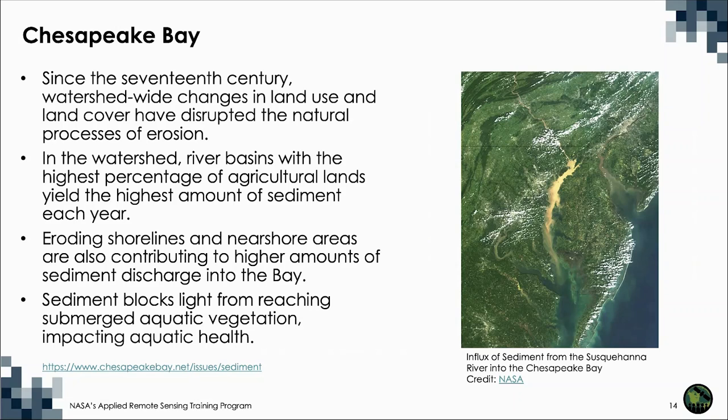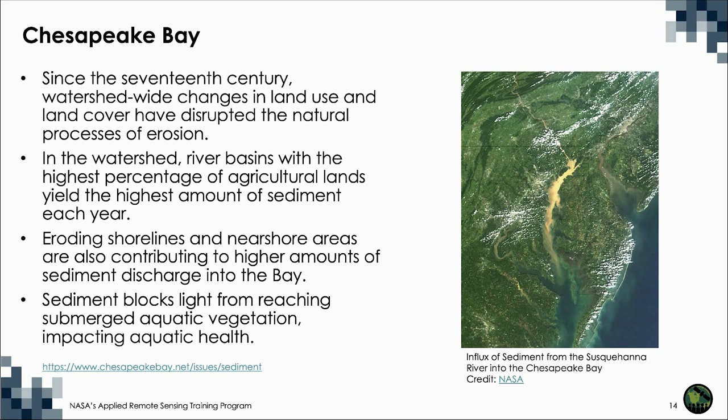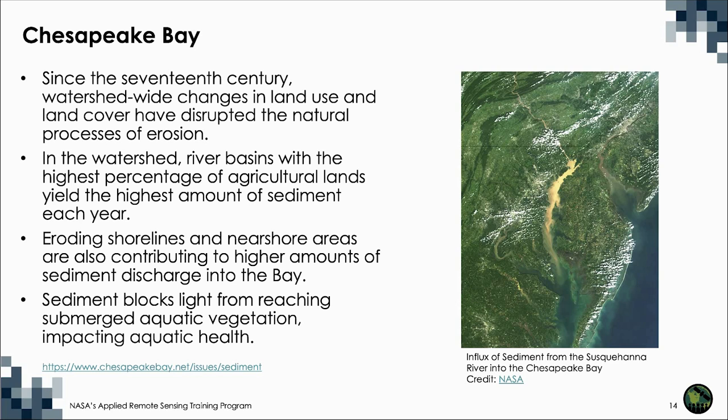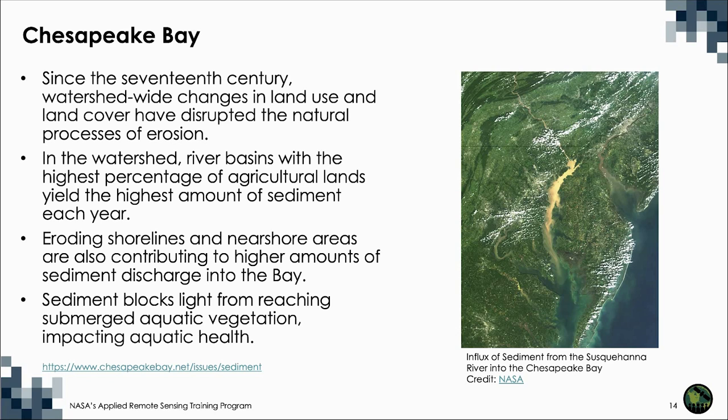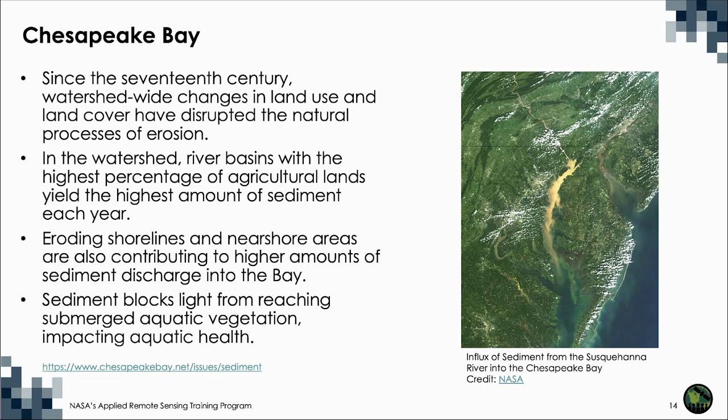Since the 17th century, watershed-wide changes in land use and land cover have disrupted the natural processes of erosion. There are two major sources of sediment: eroding land and stream banks, called watershed sources of sediment, and eroding shorelines and coasts. Watershed erosion increases when land is cleared of vegetation to make way for agriculture and development. Scientists estimate that most of the sediment that flows into the Chesapeake Bay comes from watershed sources. In the Bay watershed, river basins with the highest percentage of agricultural lands yield the highest amount of sediment each year. Basins with the highest percentage of forest cover, on the other hand, yield the lowest amount of sediment.